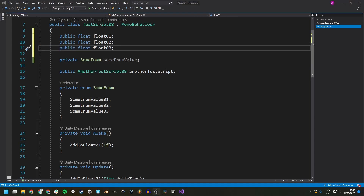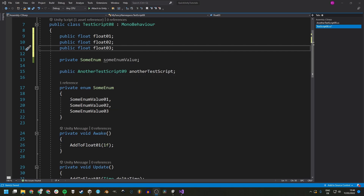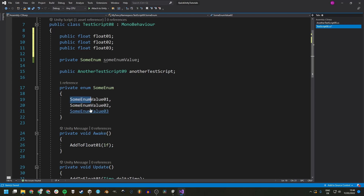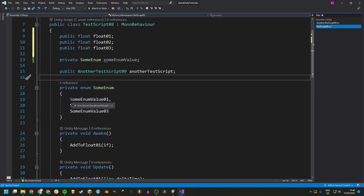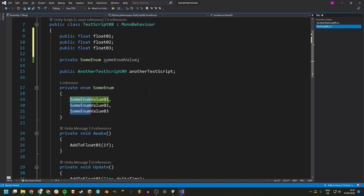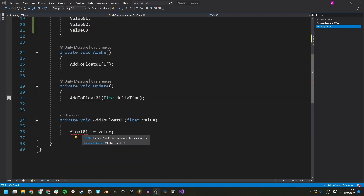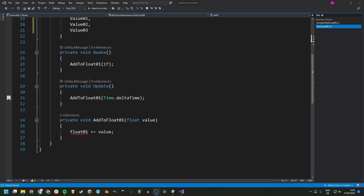The Alt key is also useful for editing multiple lines at once. Say we wanted to rename some enum values so they don't contain the enum name, since that's already in the enum. Going line by line is inefficient, so we hold down the Alt key and drag across multiple lines to select them all and delete them together. We can also use this to change public floats into private ints by holding Alt and selecting across lines.